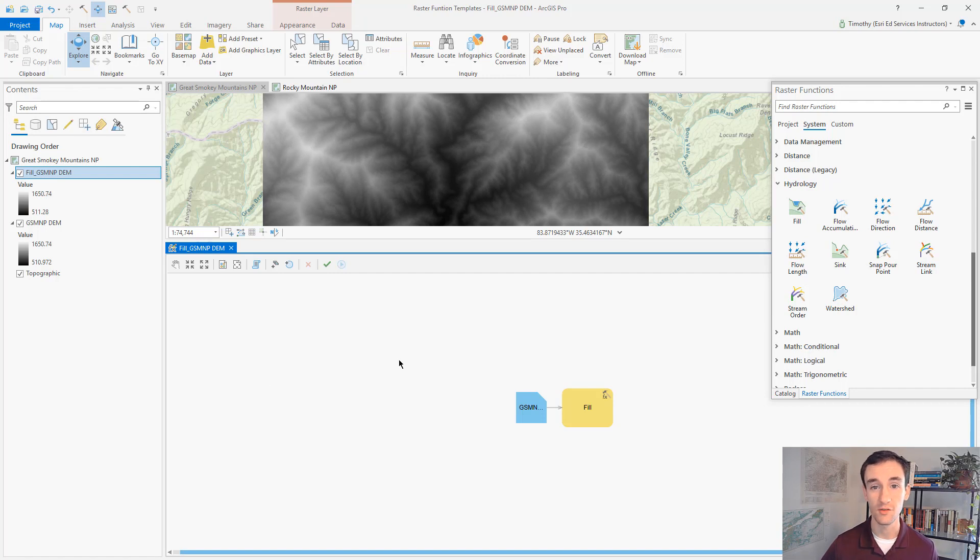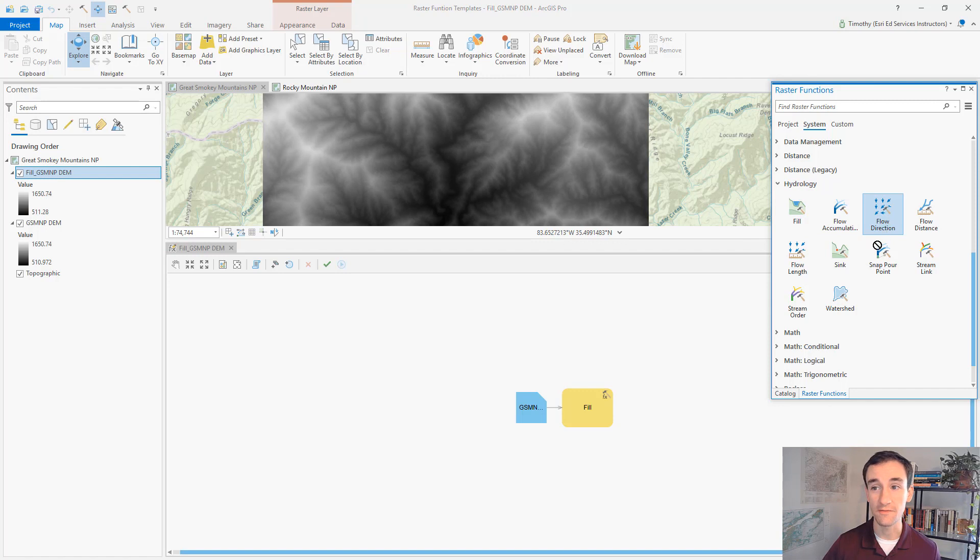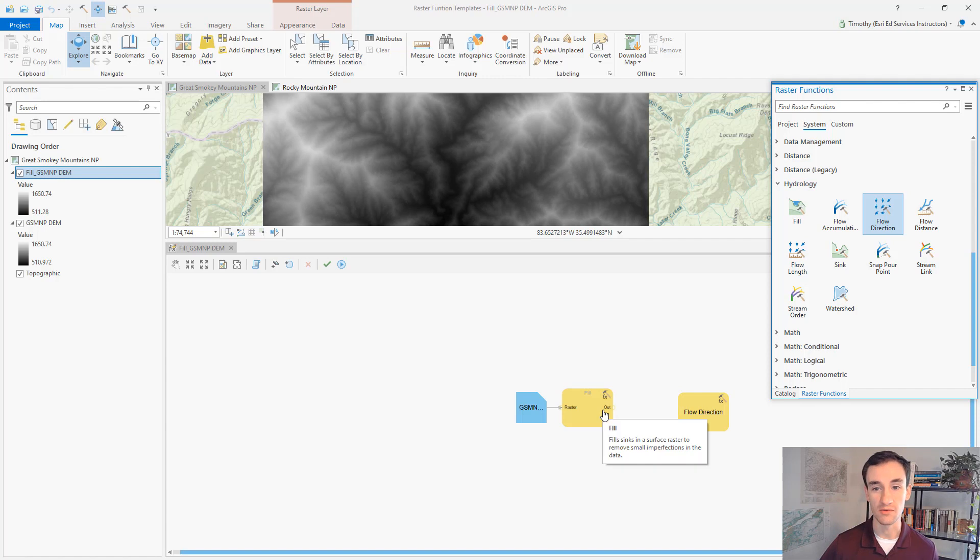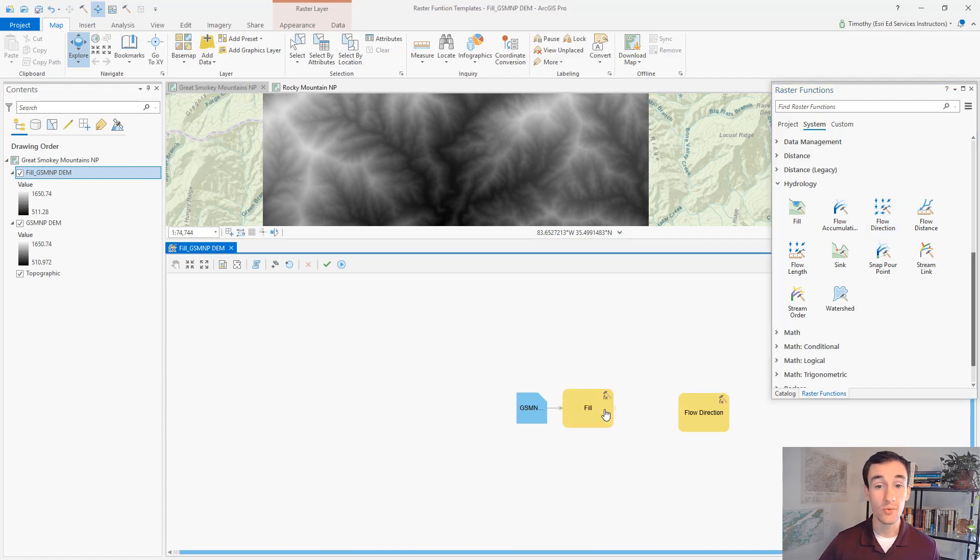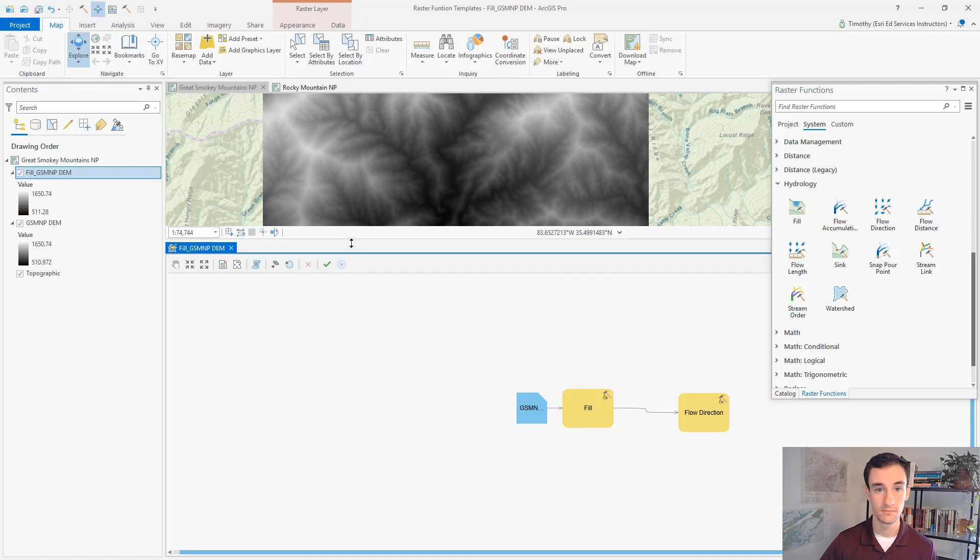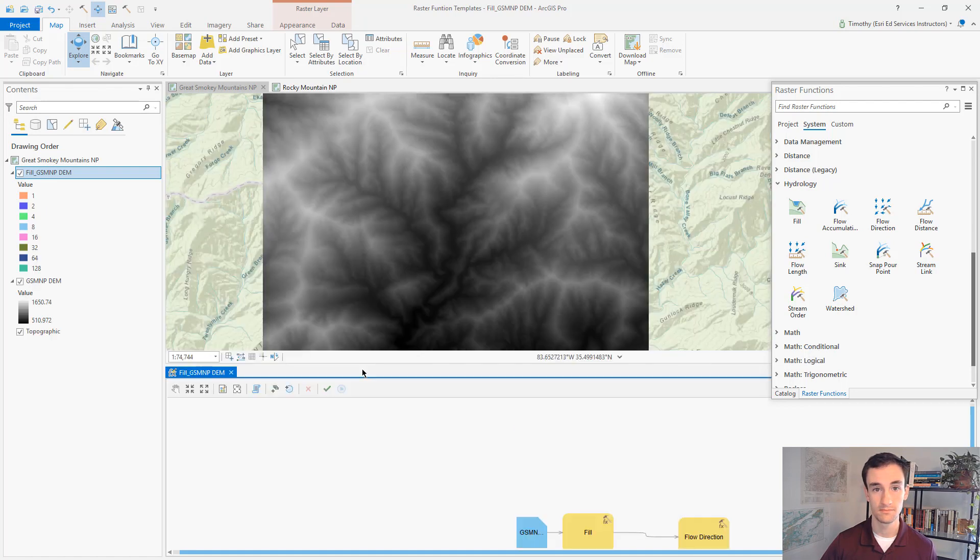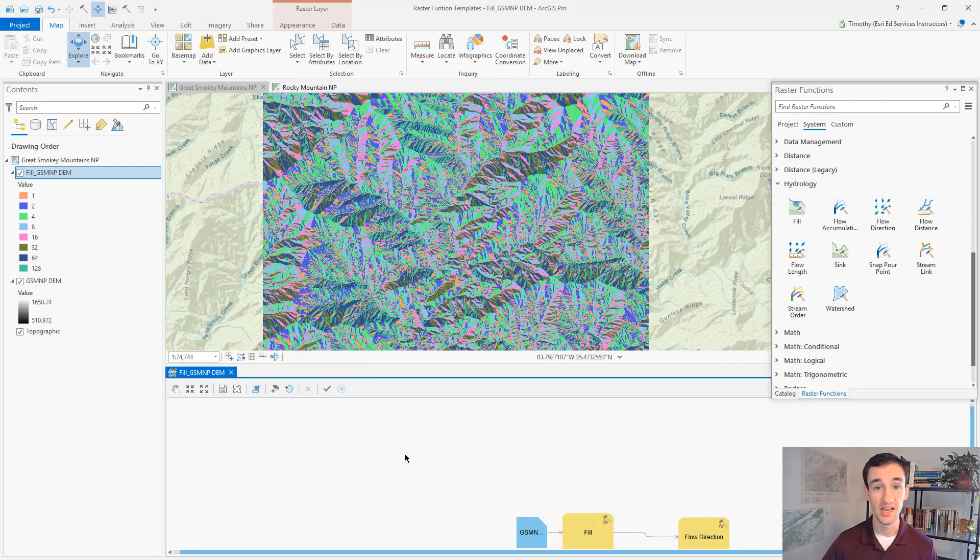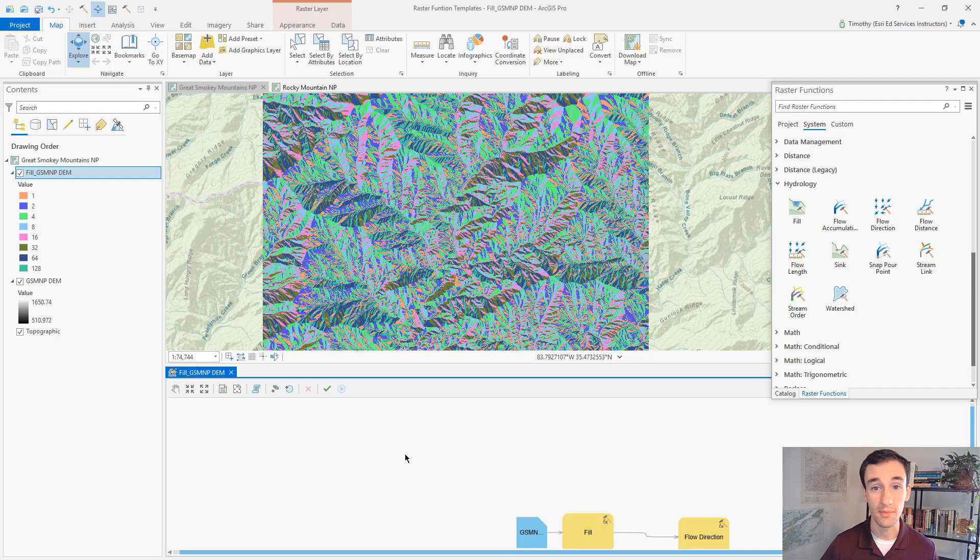We can take our analysis a step further here. We can drag in the flow direction raster function, the next step in watershed delineation. And here we can specify the output of the fill raster function as the input for flow direction. And we'll click run. And here we can see the result quickly appears on the map.